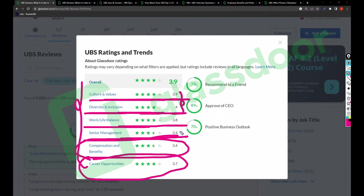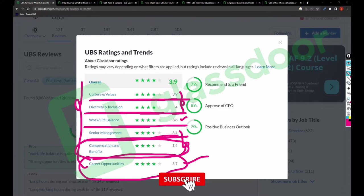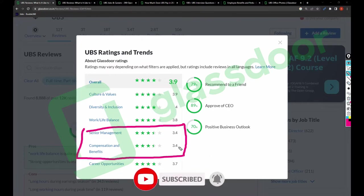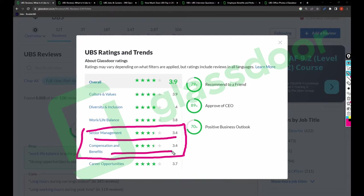If you see the trend, these two are better, these two are good, and these are more than good and less than better. As per my knowledge, this company still has a chance to improve senior management and compensation and benefits. It will definitely help the company get more positive rating.